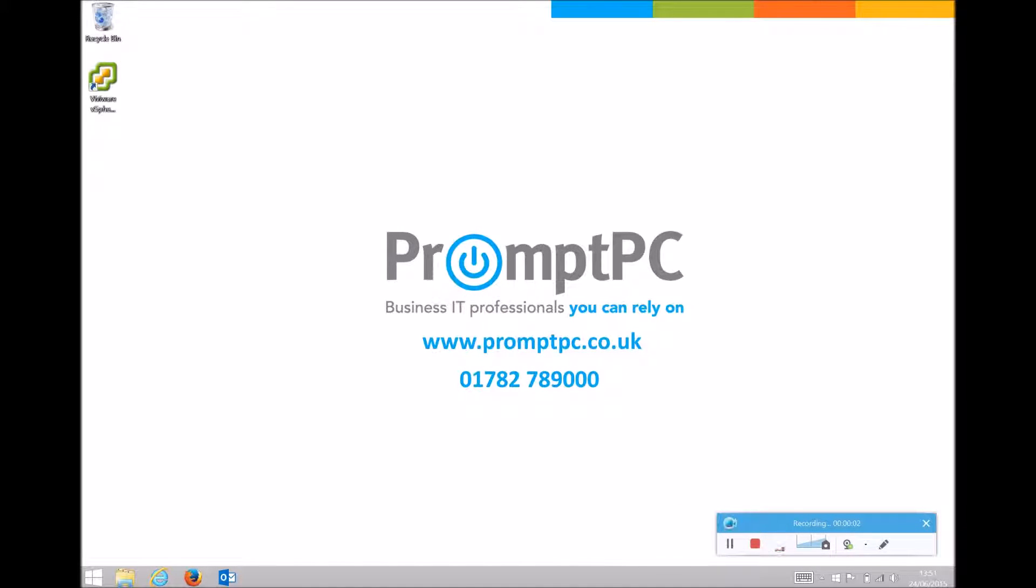Hello and welcome to one of PromptPC's how-to videos. Today I'm going to be showing you how to repair Office 2013 on Windows 8.1.